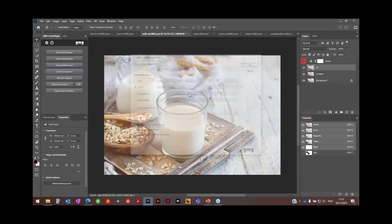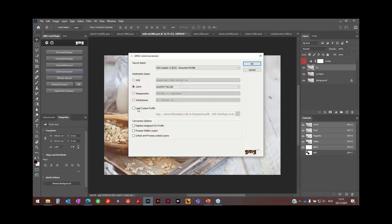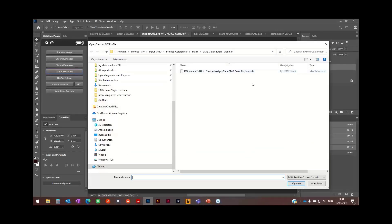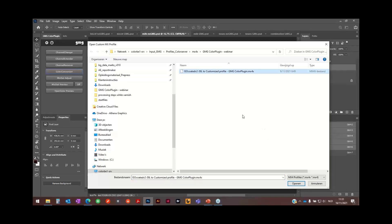Then go to color conversion and I choose to load my custom profile. This is an MX4x profile made by GMG. Open color, check, open.